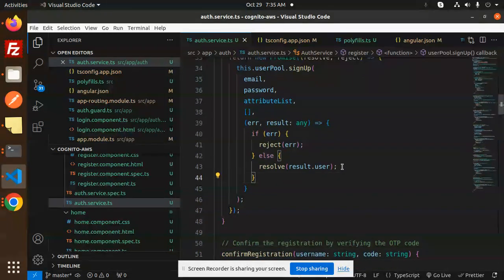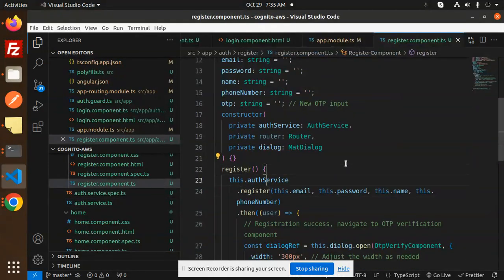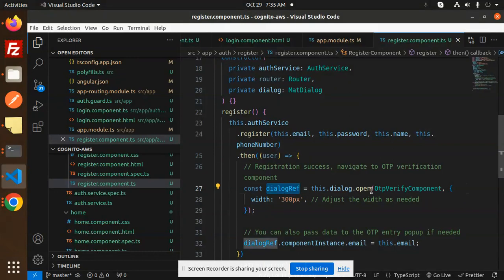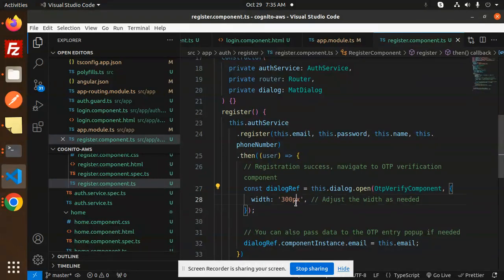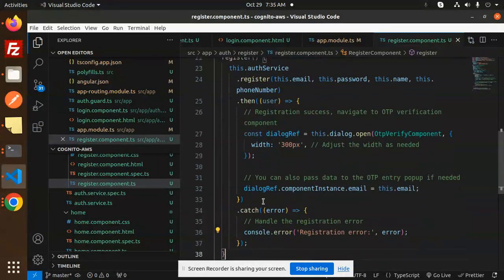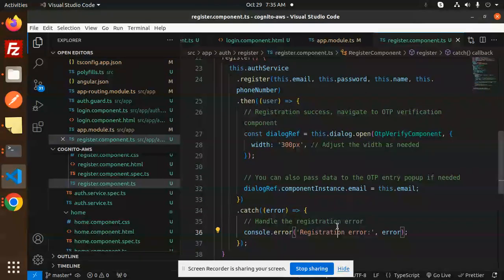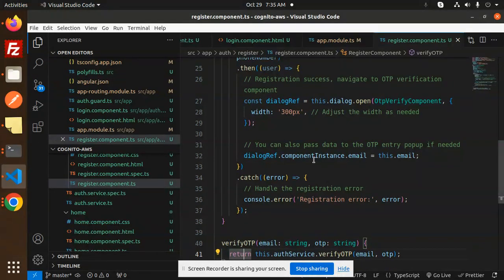Back in the registration component, we send email, password, name, and phone number to the auth service register function. In the '.then()' callback we use the dialog to open the OTP verify component with a width of 300 pixels, passing the email to that OTP screen. If anything goes wrong it shows a registration error.